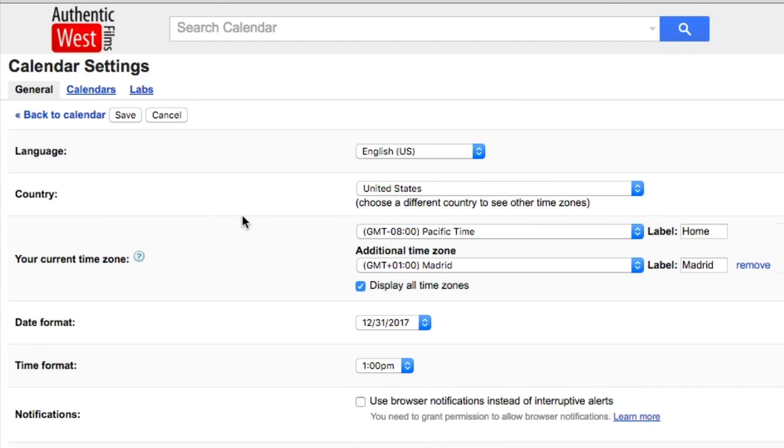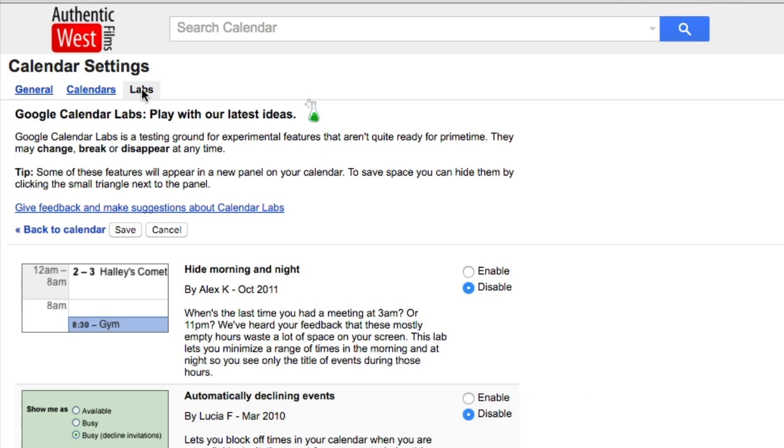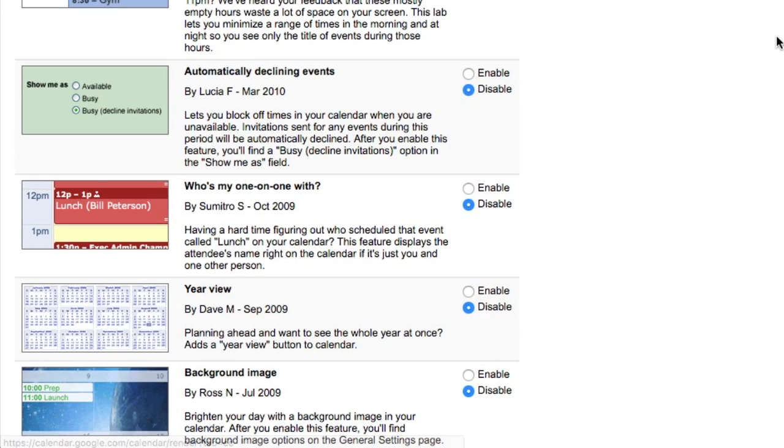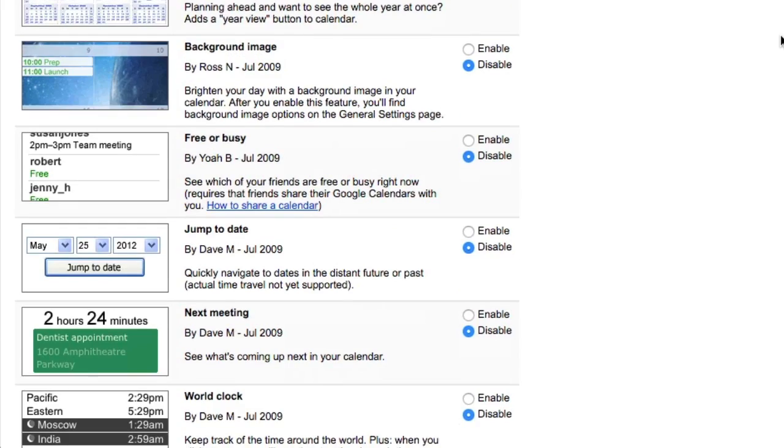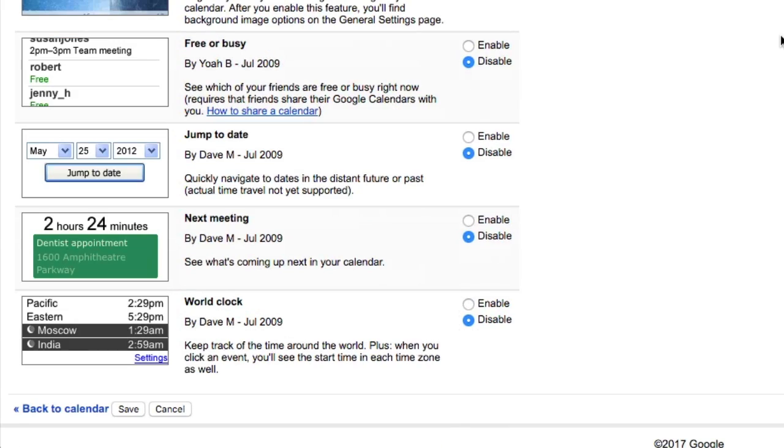And now this time, you're going to scroll over on the upper left to Labs. And then scroll all the way down to World Clock and click Enabled. Click Save.